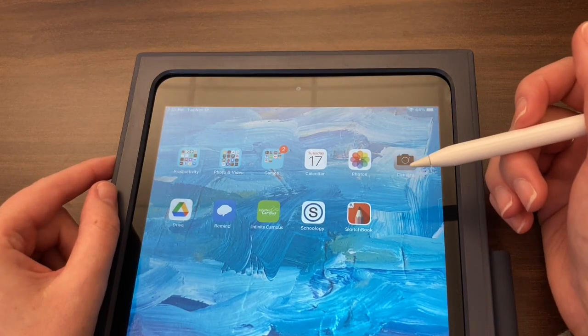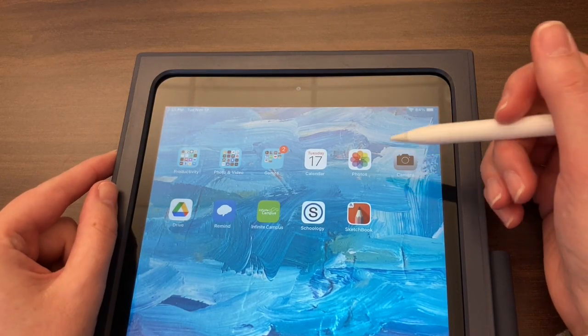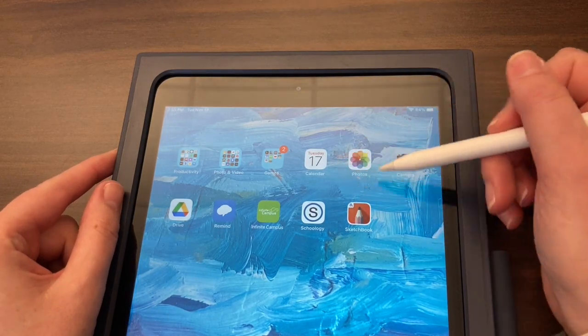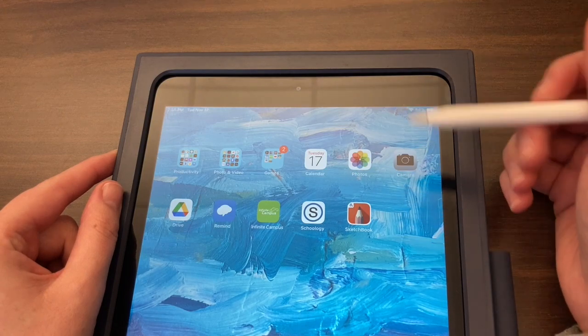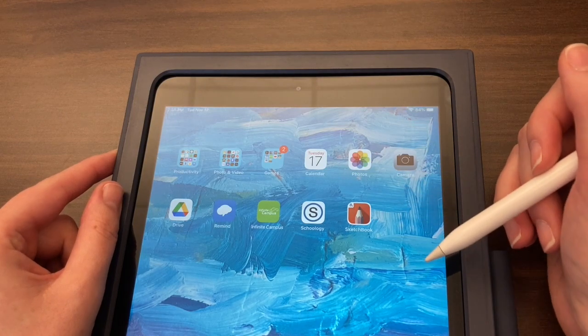Hello and welcome! Today I'm going to show you how to edit your photo using the Photos app on the iPad to prepare it for our project.